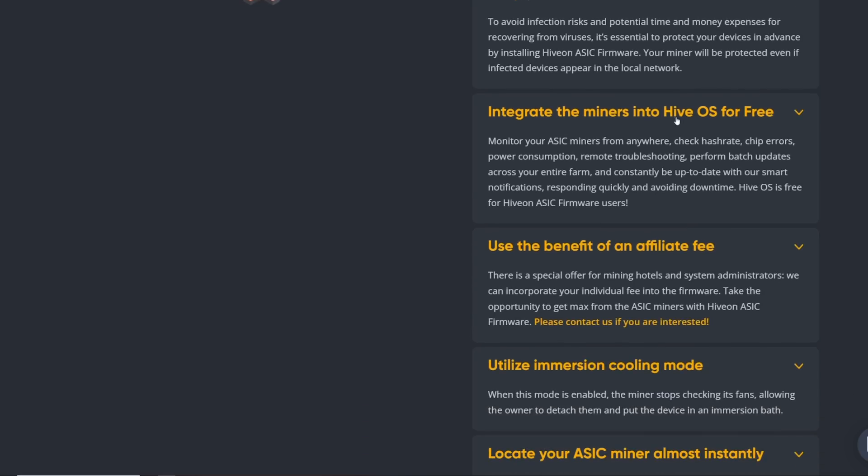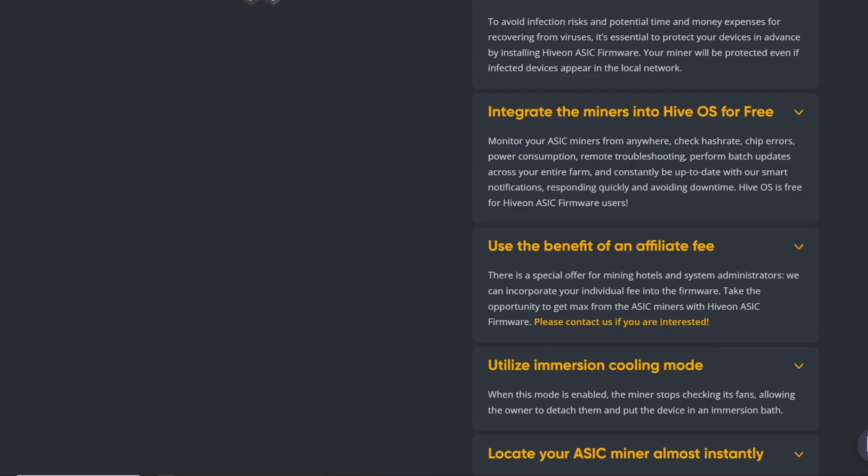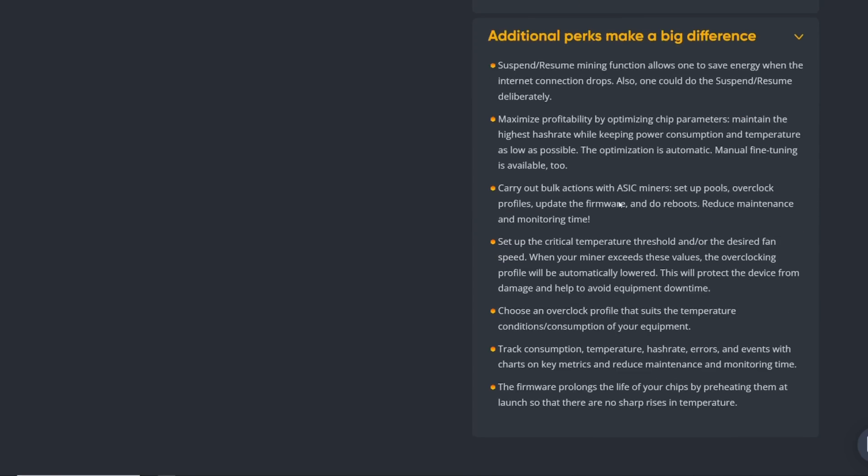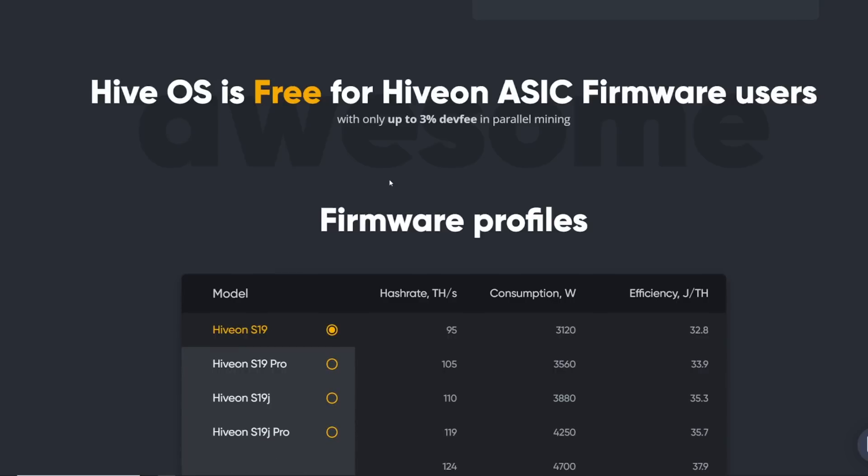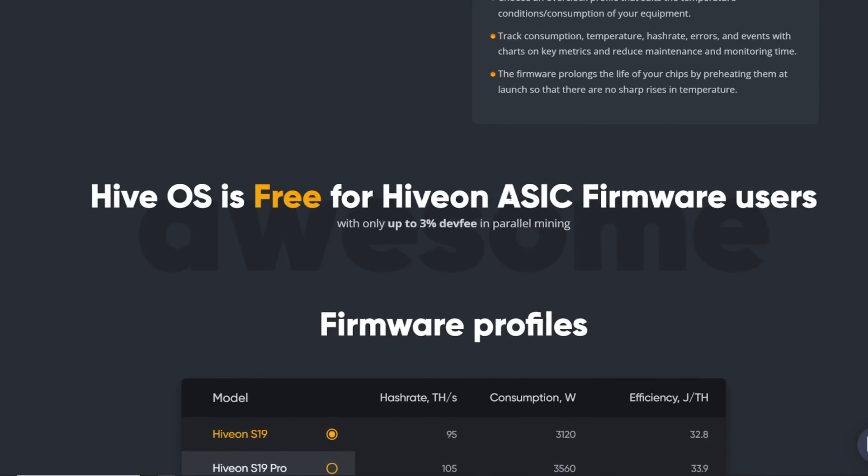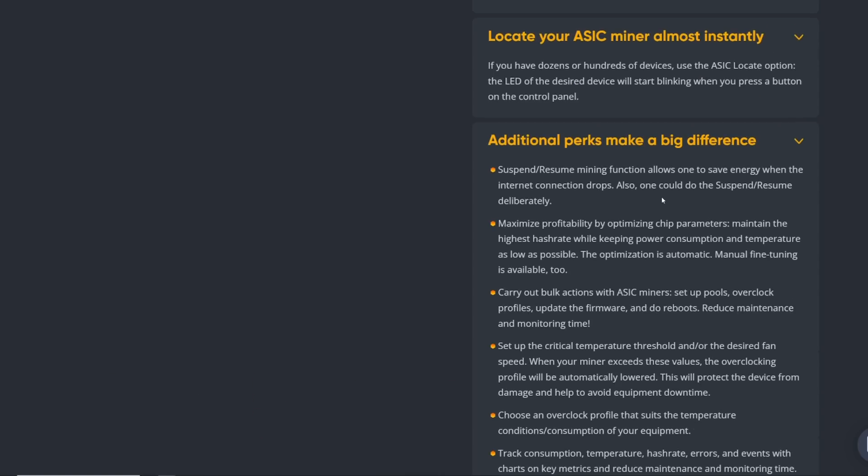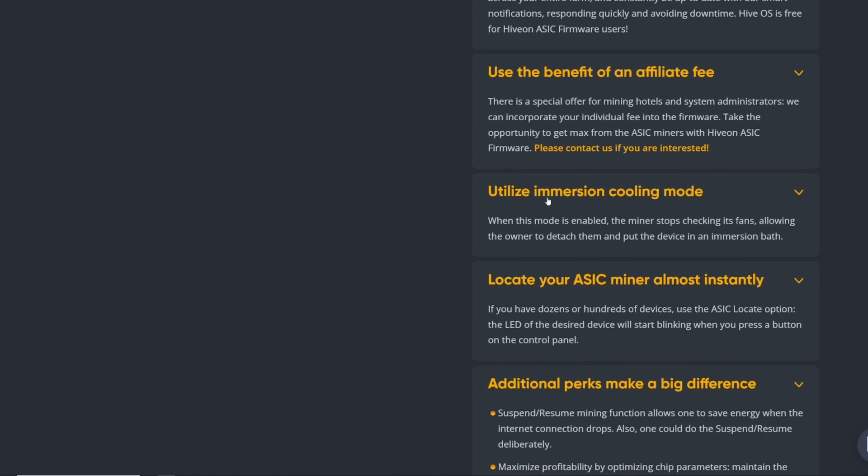Integrate the miners into Hive OS for free. Monitor your ASIC miners from anywhere, check hash rate, chip errors, power consumption, remote troubleshooting, perform batch updates across your entire farm. See, this is mainly why I want to have my ASICs on Hive OS. It's nice and easy to manage. Hive OS is free for Hive on ASIC firmware users - interesting. I believe there is a dev fee though. So Hive OS is free for Hive on ASIC firmware users with only up to 3% dev fee in parallel mining. I guess the dev fee is only with parallel mining.